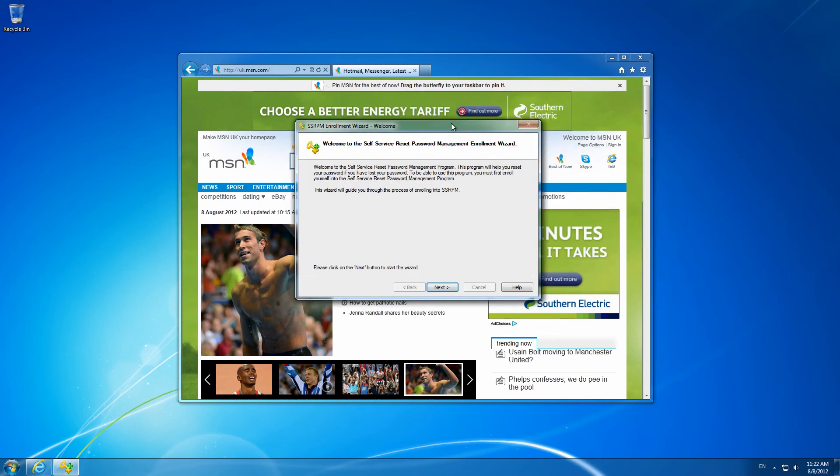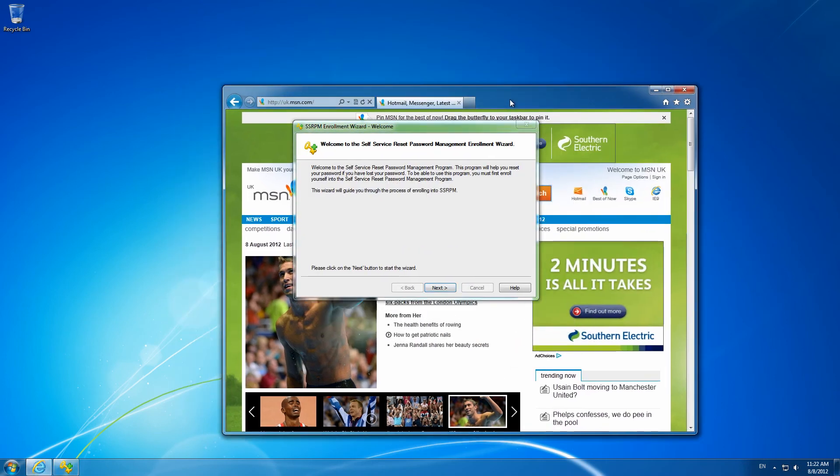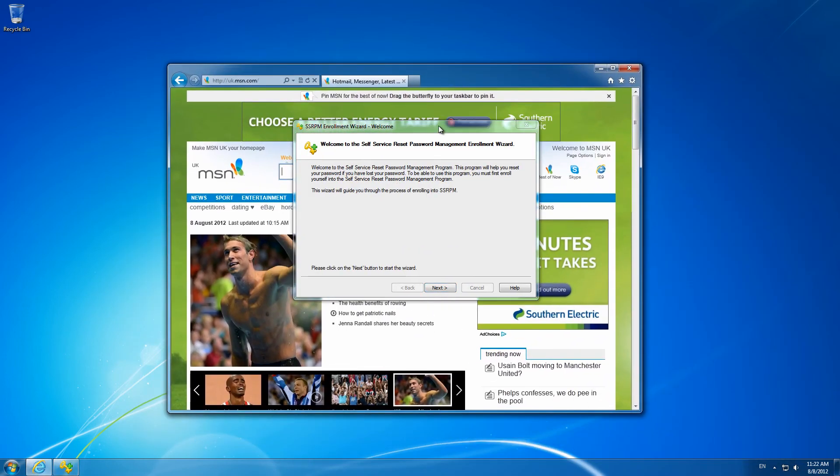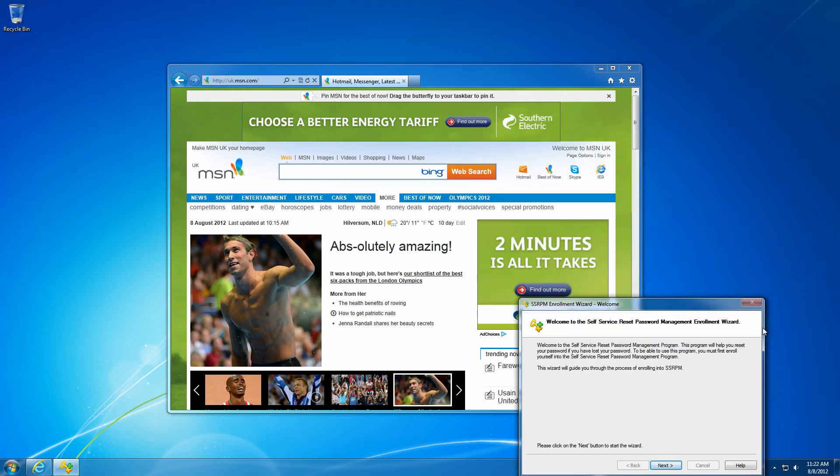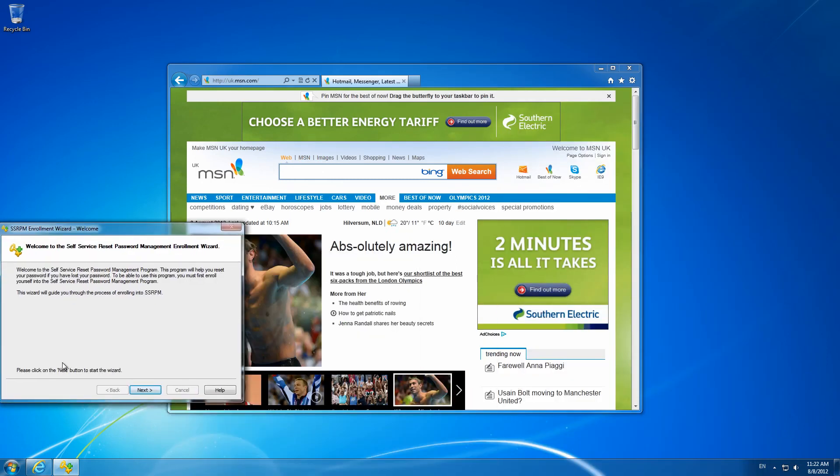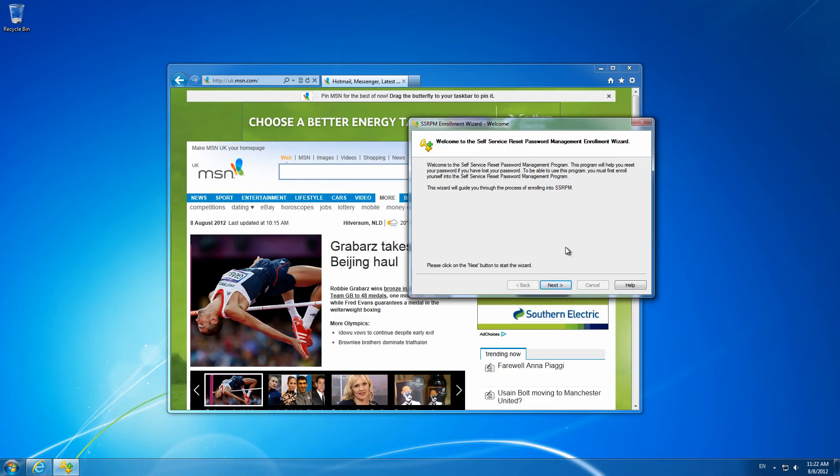As we have just shown, SSRPM offers a range of options to adapt the requirements of the registration wizard to meet the needs of your organization.